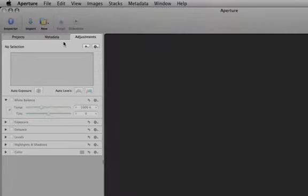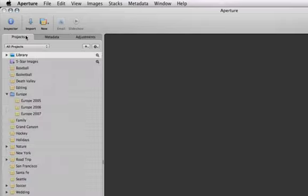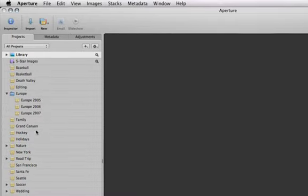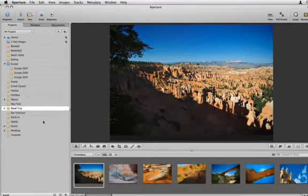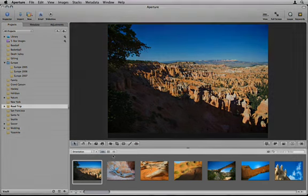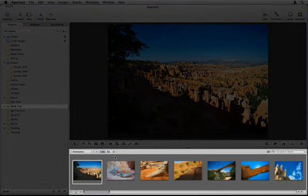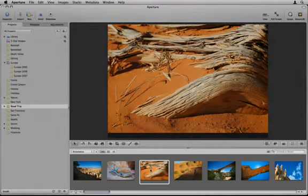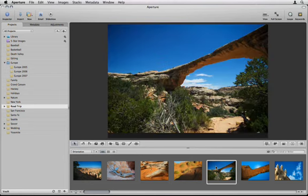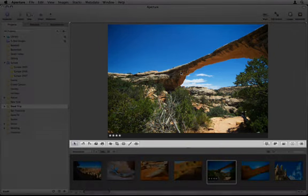The Projects tab is where you select the project that you want to work on. Select a project, and all of the images in that project display in the browser. The browser is where you organize your images and rate them accordingly. When you select an image in the browser, it appears in the viewer.